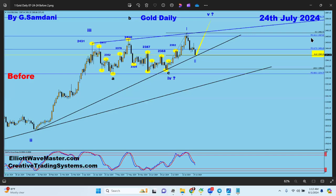Hello everyone, Sam here from CreativeTradingSystem.com. I'm making this video about gold again. This is the gold chart I made on the 21st of July, daily chart, showing that from the 61 trend line and the level at 2368, we're going to bounce back and go to the upside.